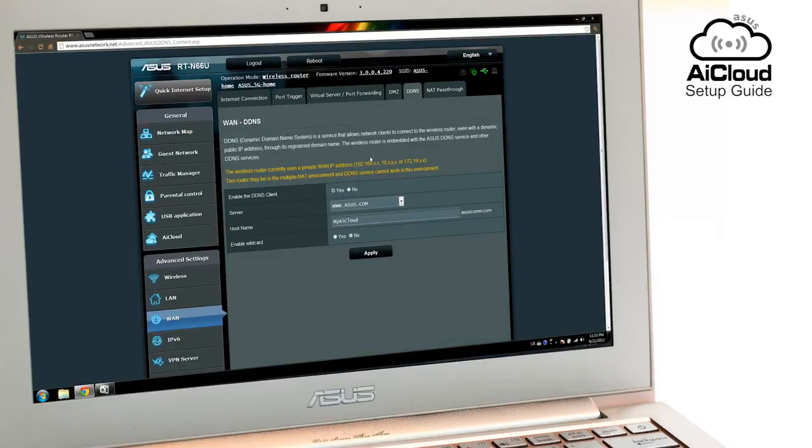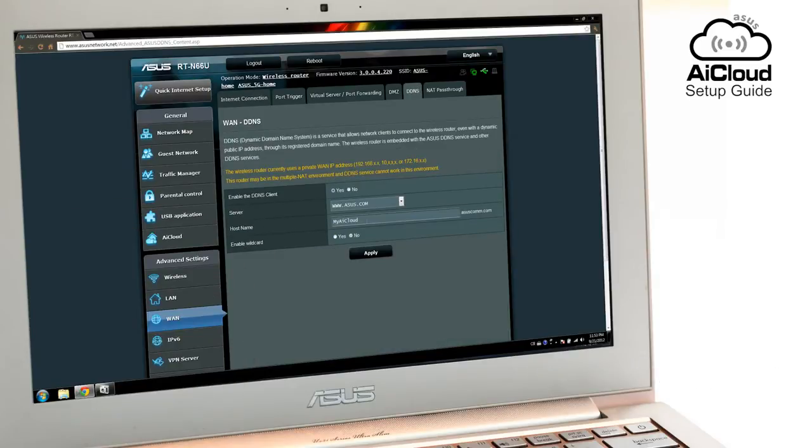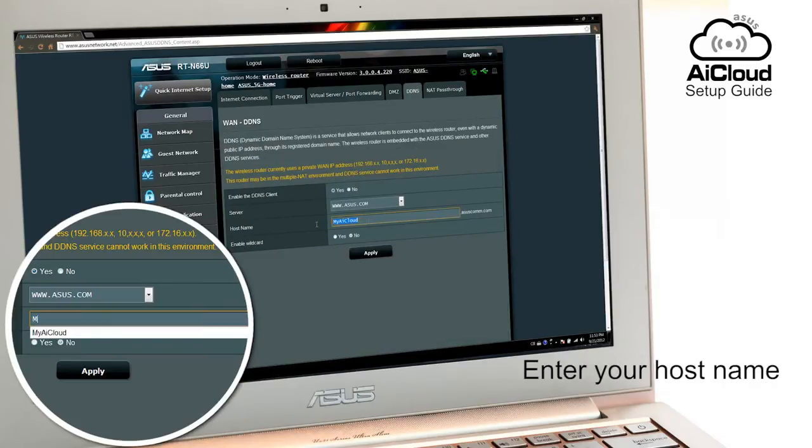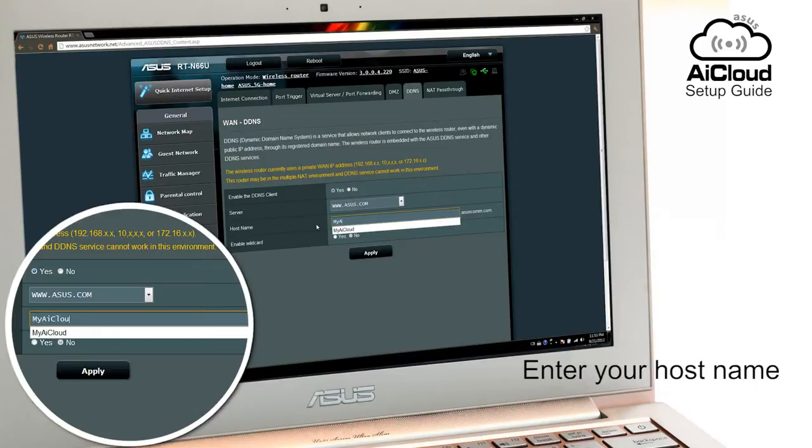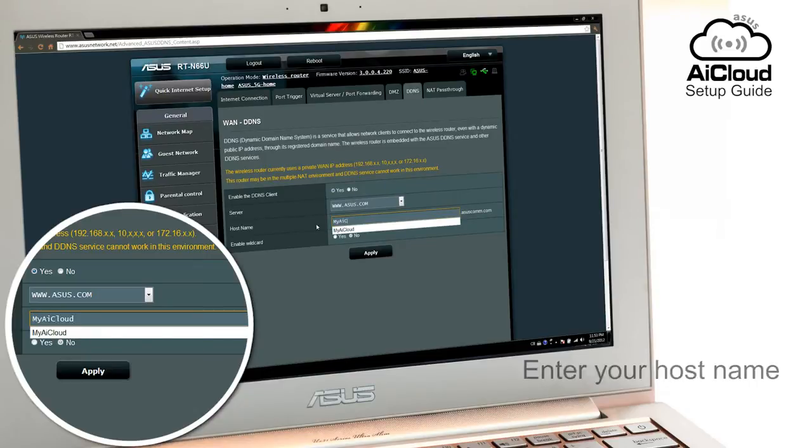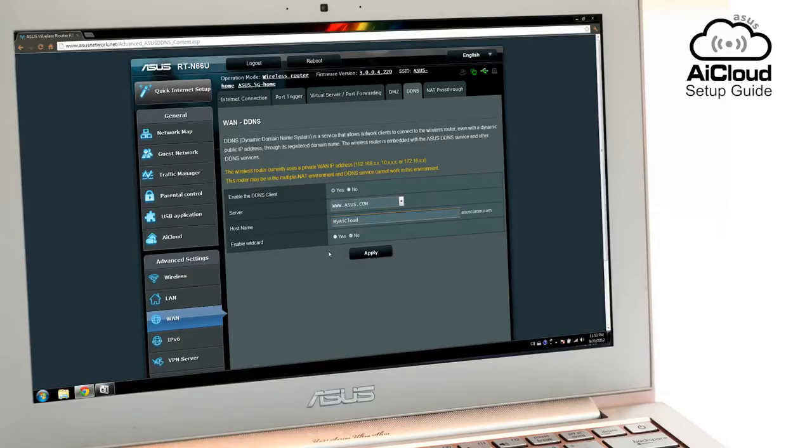Click Enable DDNS Client and enter your host name. The host name will be your personal URL that you can enter in any browser to access AI Cloud anywhere. Click Apply.